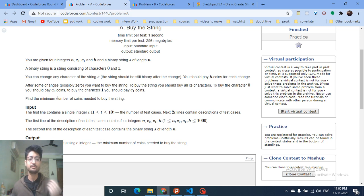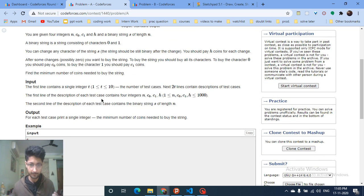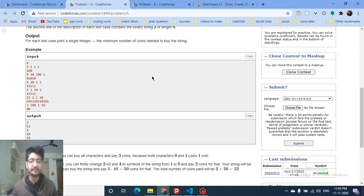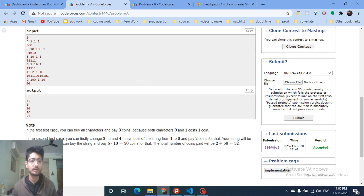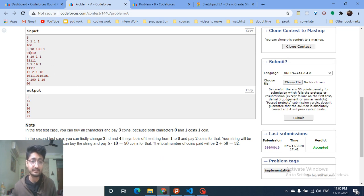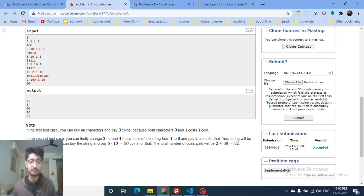The constraints are relatively small. Looking at the second test case, you are given a string, and if you flip the second and fourth symbols — both of which are 1s — the string becomes all zeros.